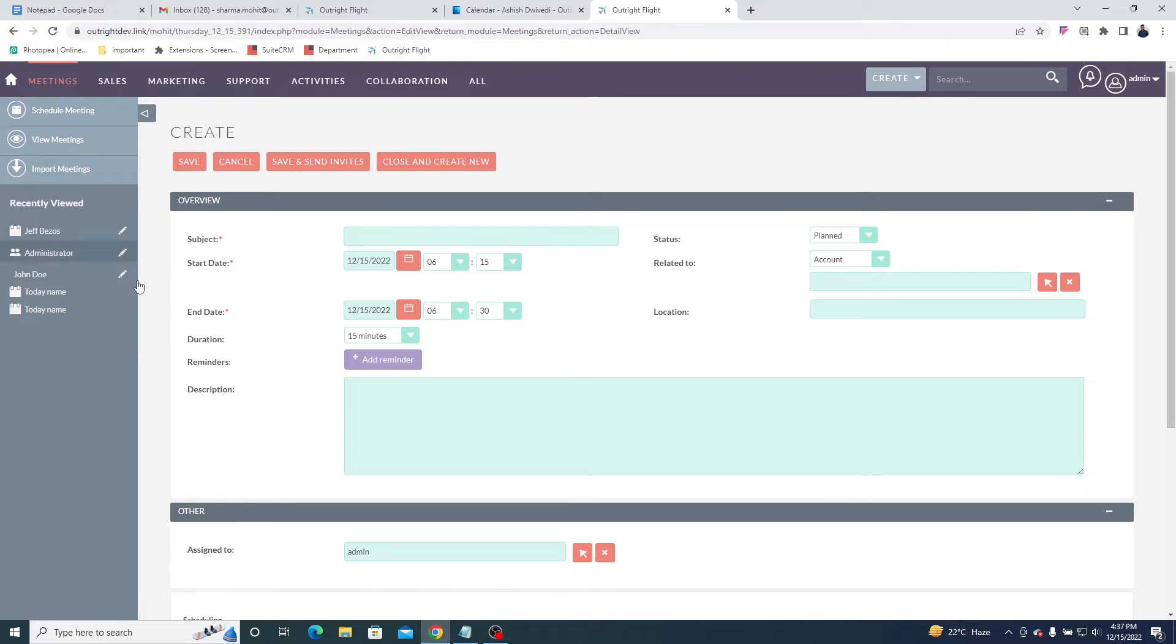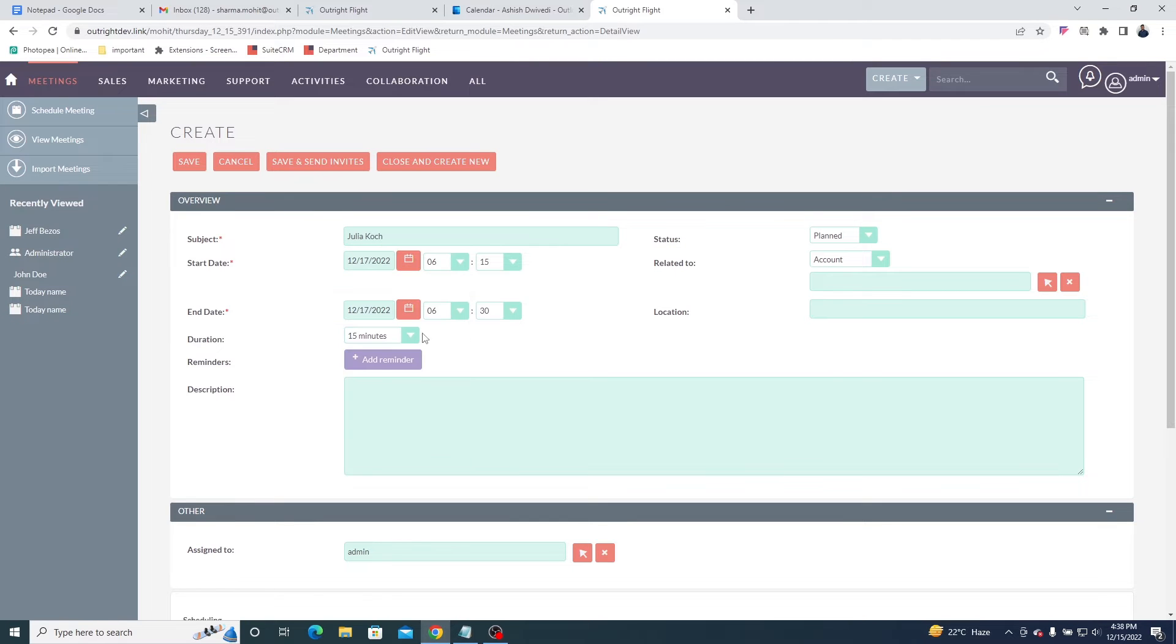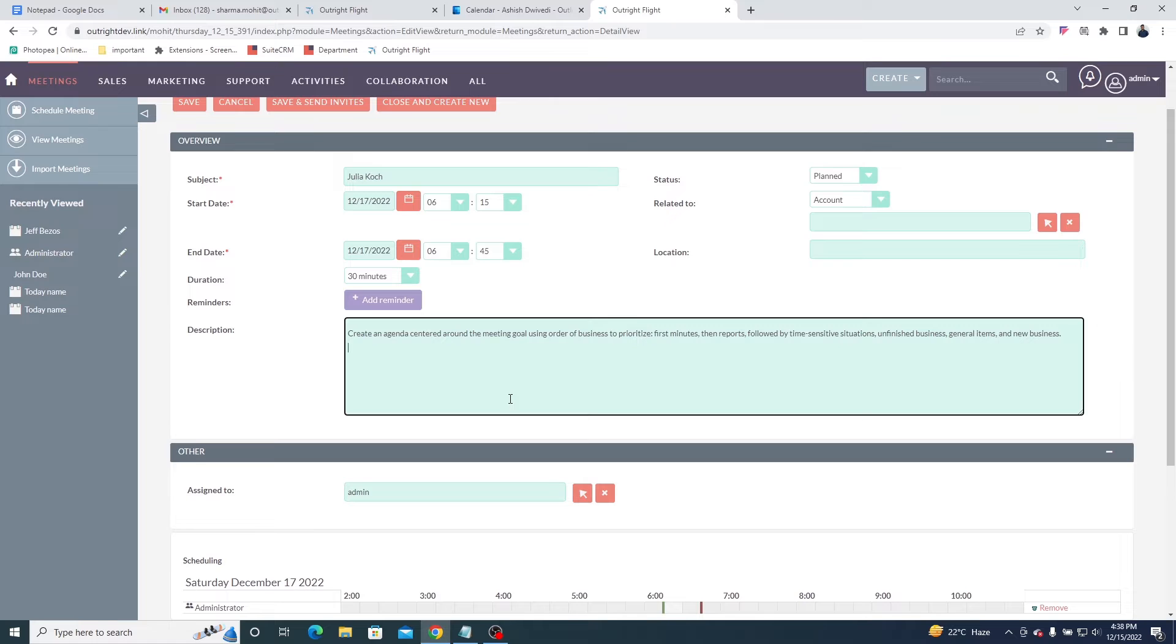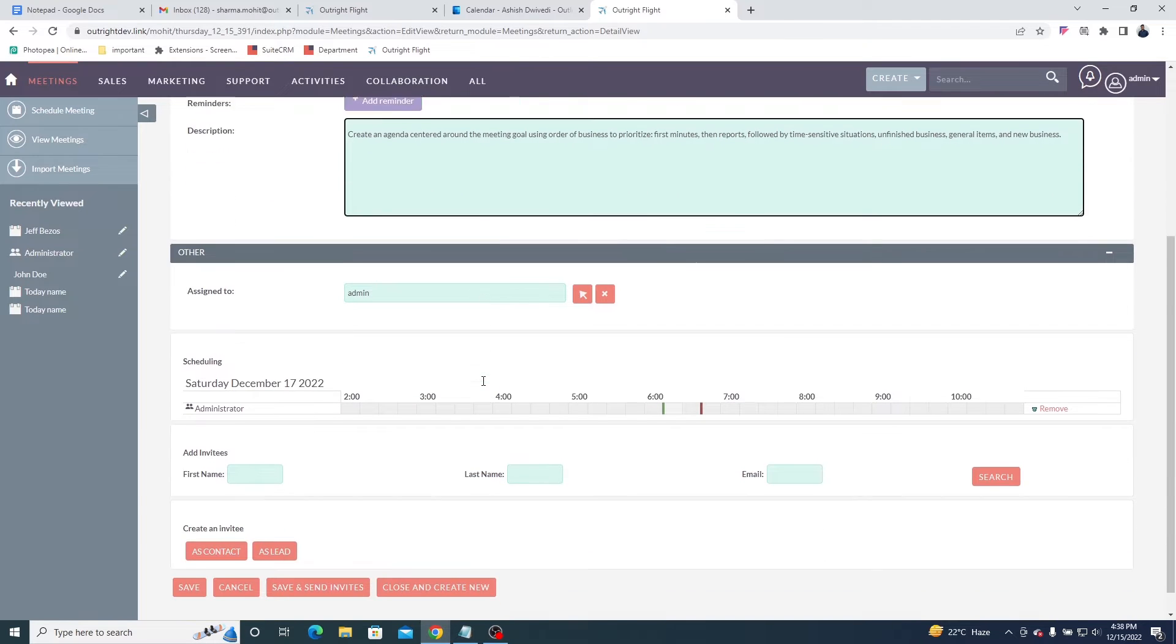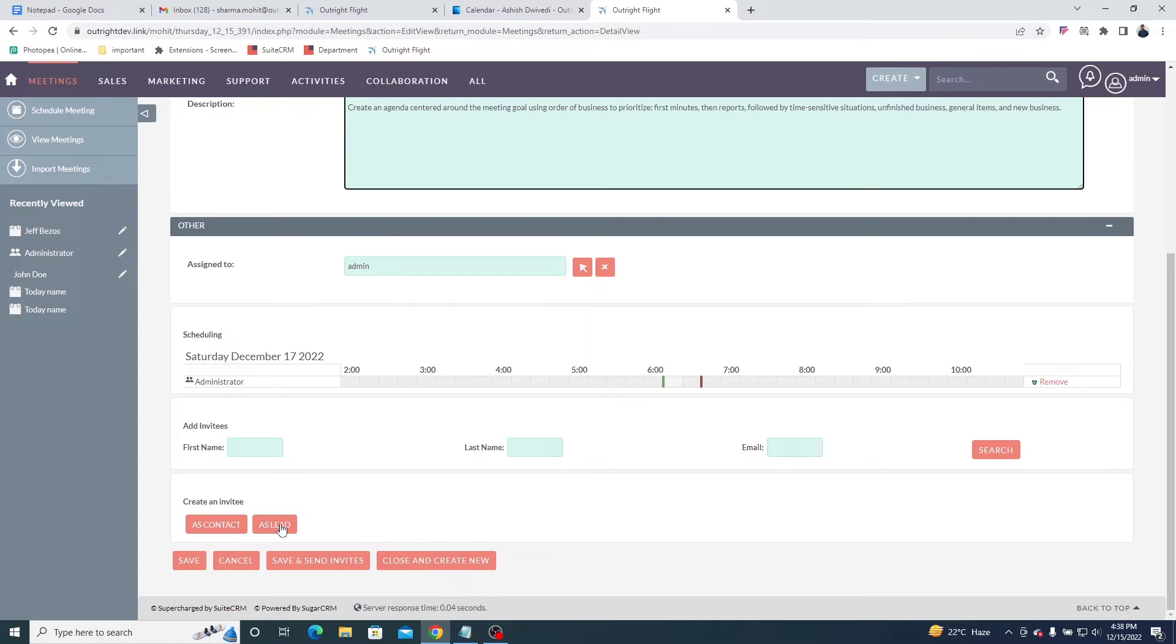Now, we'll create a meeting in the SuiteCRM. Enter the meeting subject, select the start date and end date with the time duration, and enter a description of the meeting. Scroll down to add invitees. SuiteCRM provides you with the option to add an invitee as a contact or a lead. We are choosing the lead option.